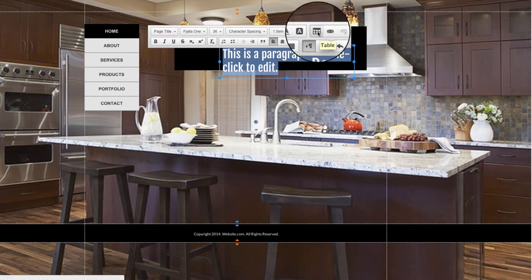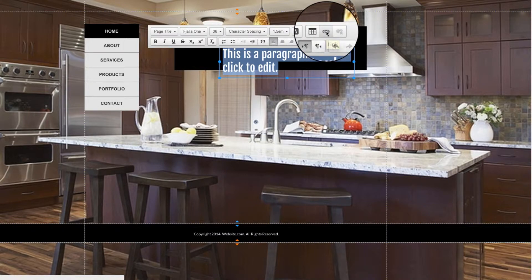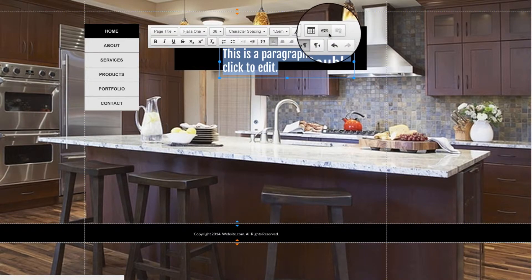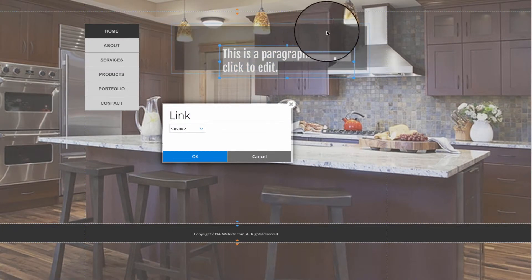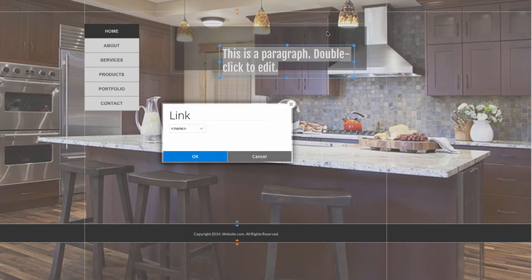This option here will create a table, and this last option of the top row of the text editor is the Link button. This will allow us to link the text to different pages of our website or even external documents.